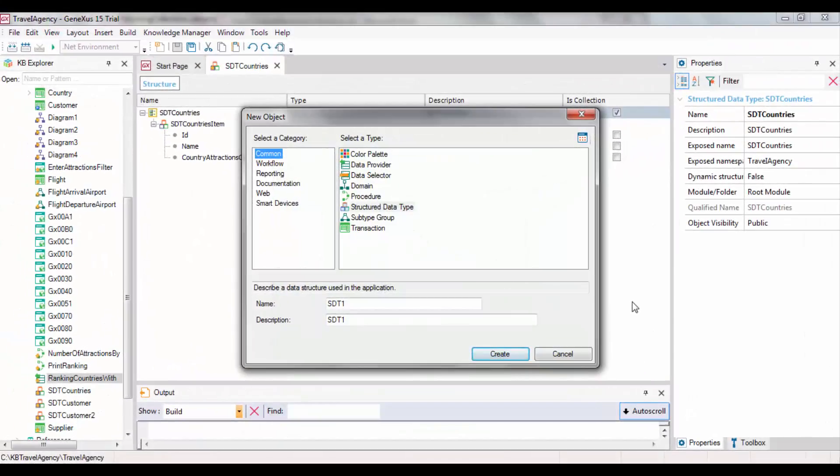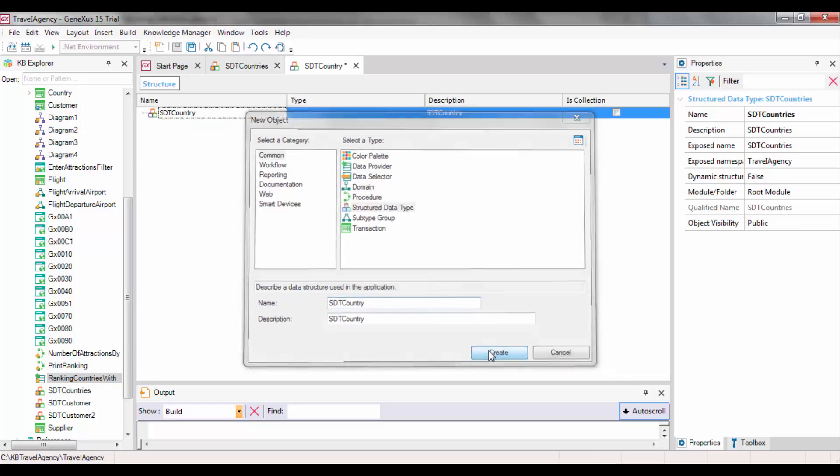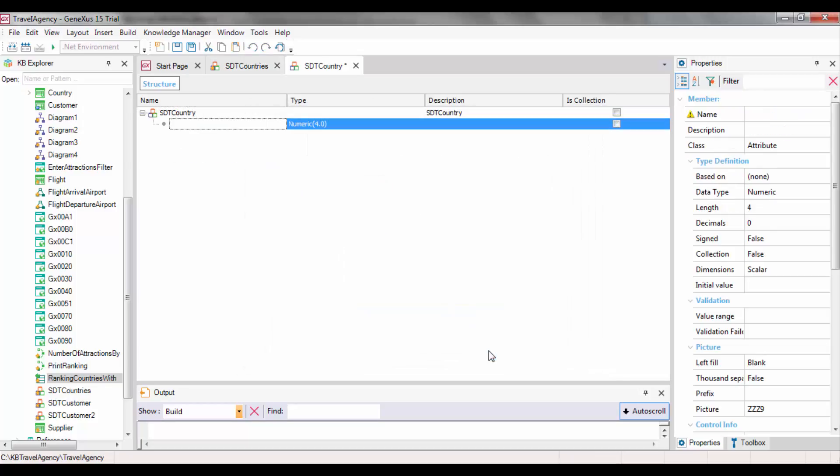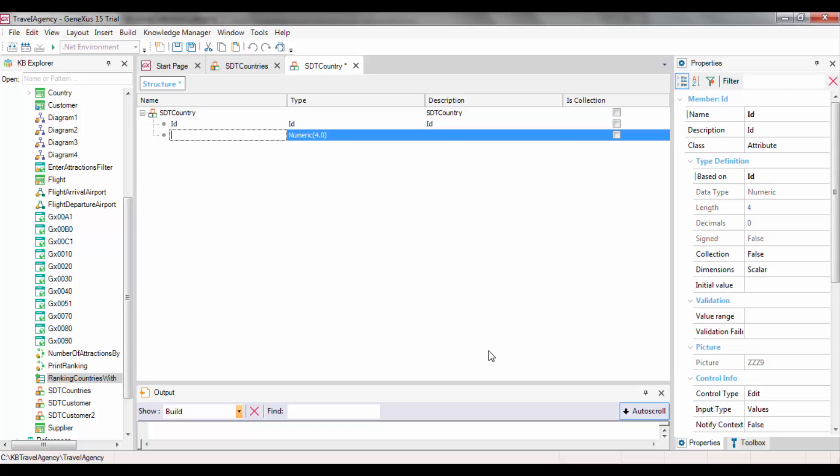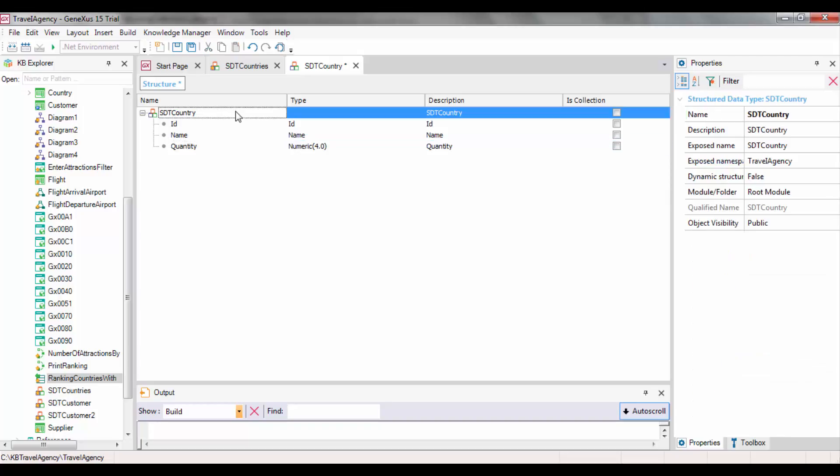First off, we will create a structured data type called SDTCountry, with the items ID, Name, and Quantity, where we will store the country's number of tourist attractions.